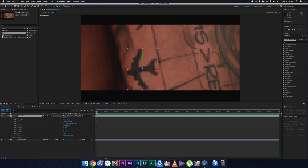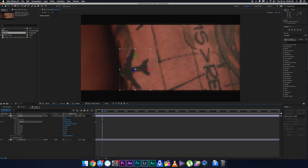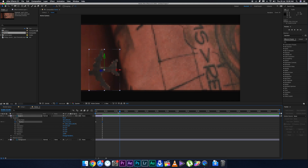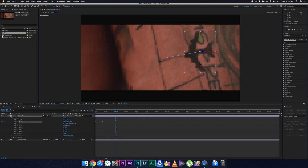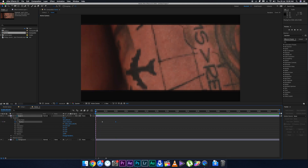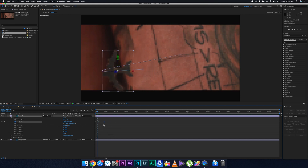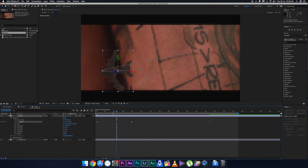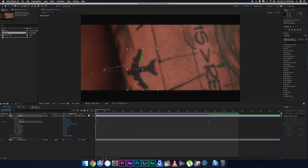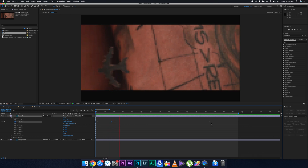Go to the start of the frame and set a keyframe for the position. A few frames later, drag the plane to one side, then a few frames after that drag it further, as if the plane is moving. If it's too slow, drag the keyframes closer together to increase the speed until the motion looks right.